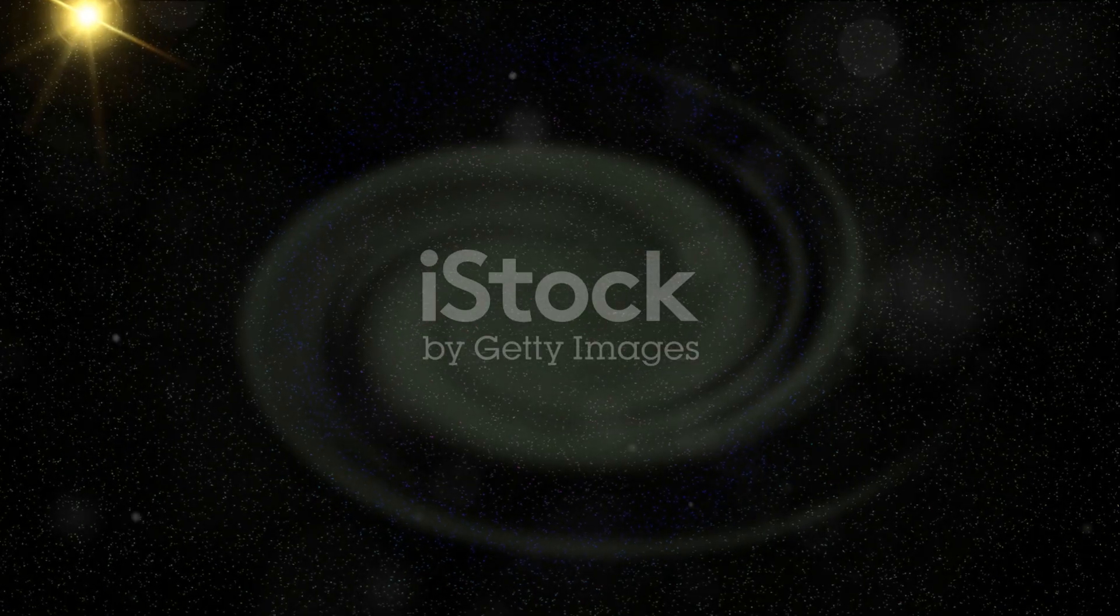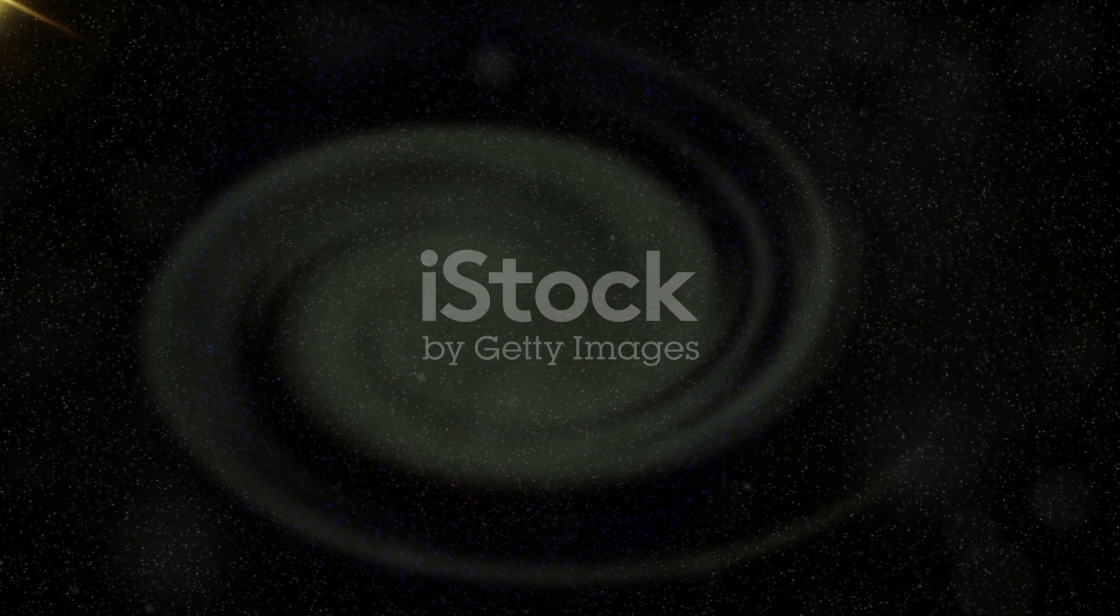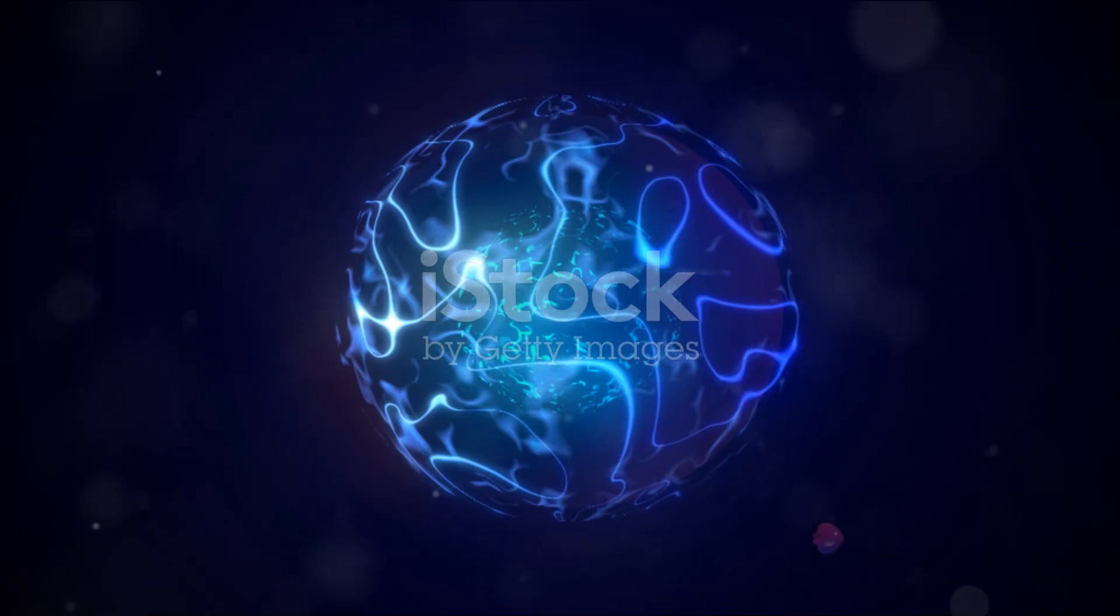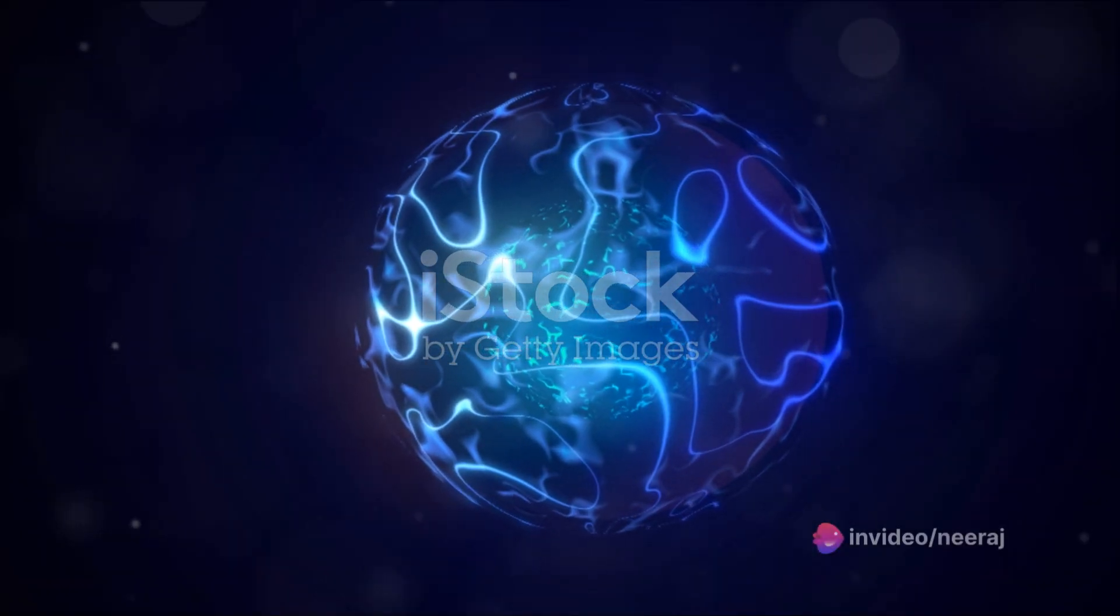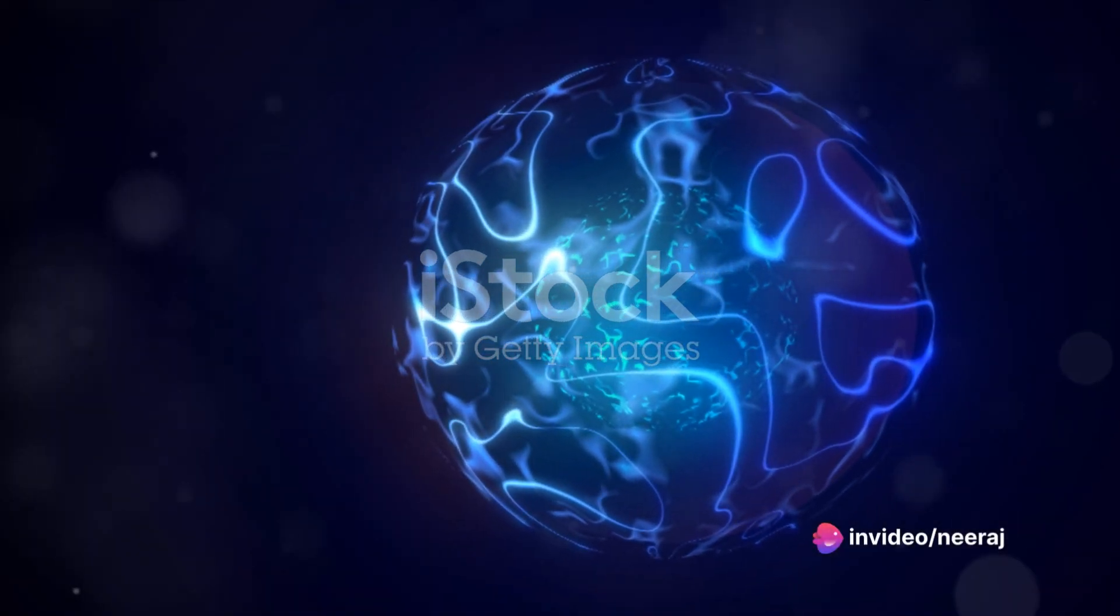The center of our galaxy, a beacon of mystery and wonder, continues to beckon us, challenging us to unravel its secrets.